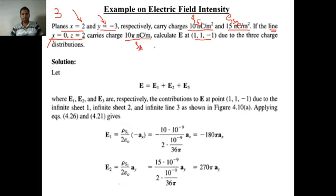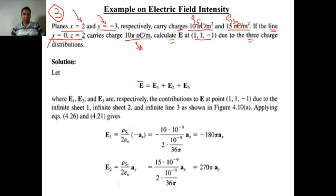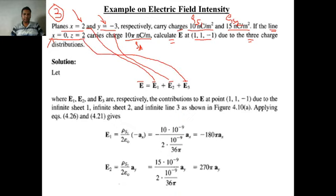To solve this problem, we apply superposition: the total E-bar equals E1-bar plus E2-bar plus E3-bar. E1-bar is due to the first surface, E2-bar is due to the second surface, and E3-bar is due to the line charge. We compute each individual component and then add them together to get the total E-bar.